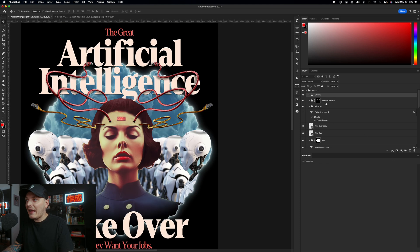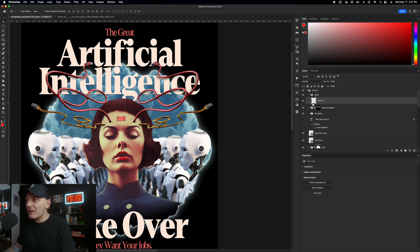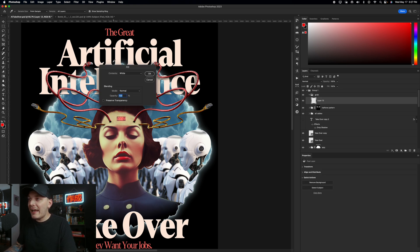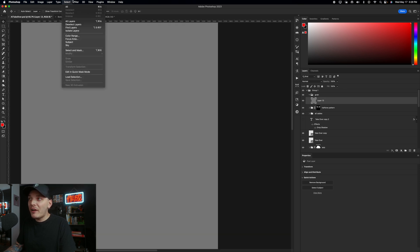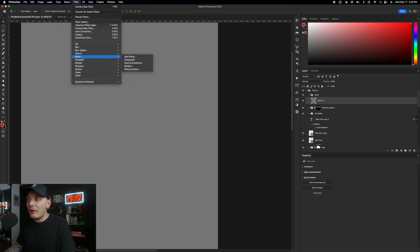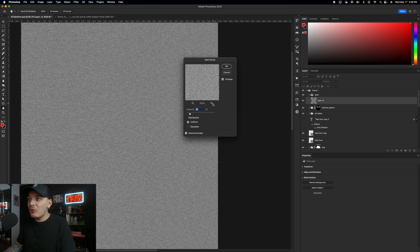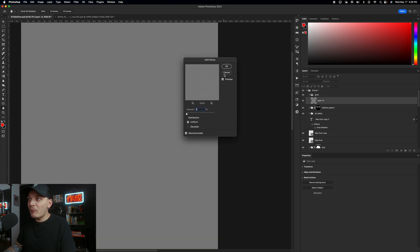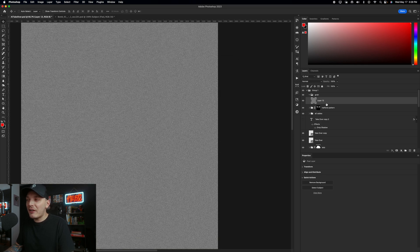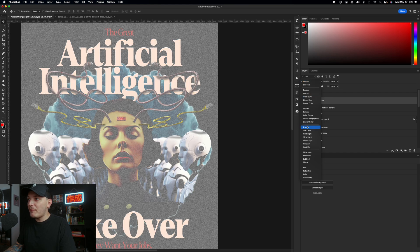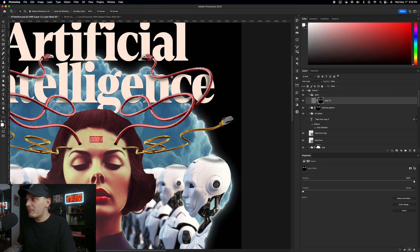And from here we can add some noise to it from filter menu. And this will give us a little bit more detail in our halftone pattern and also help break it up because it is sharp right now. And then I'll change the blend mode of that grain layer to overlay. And that will basically make it blend into everything beautifully.